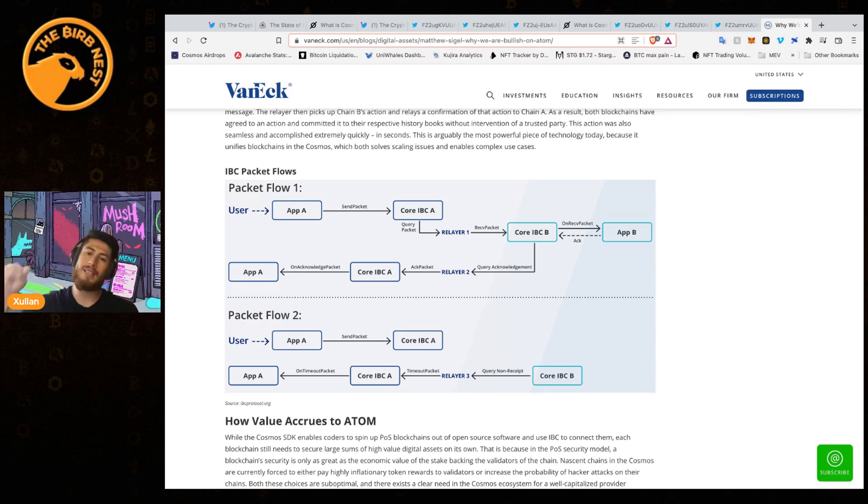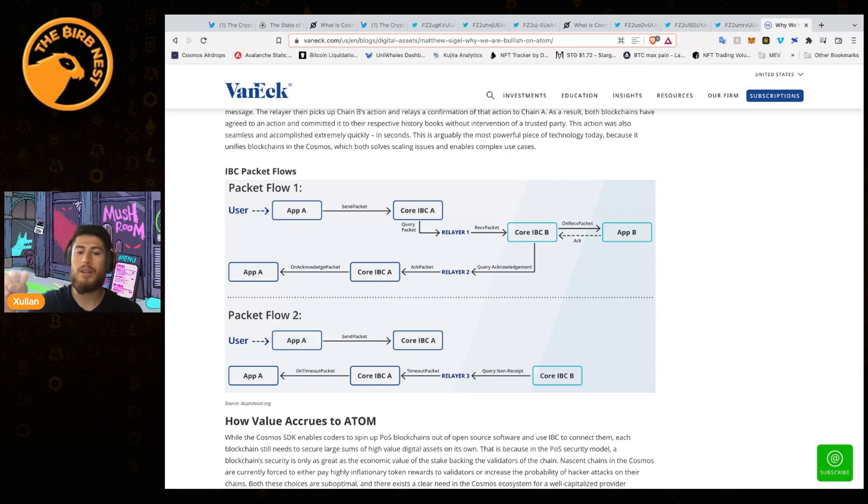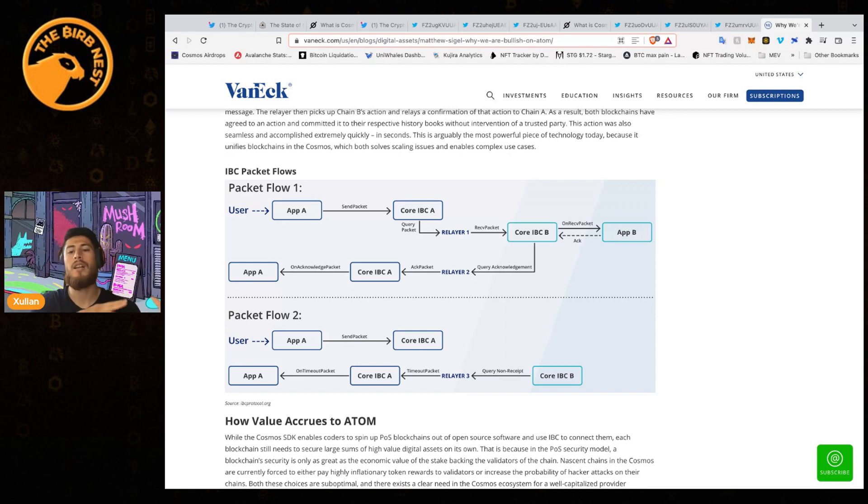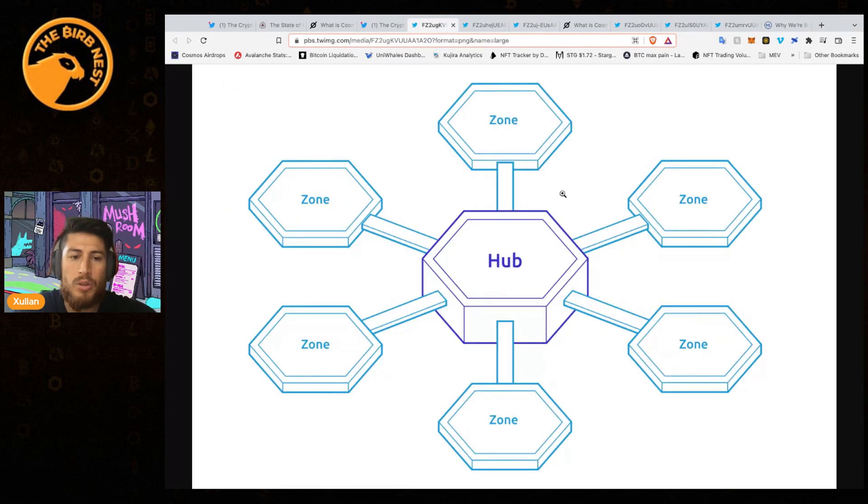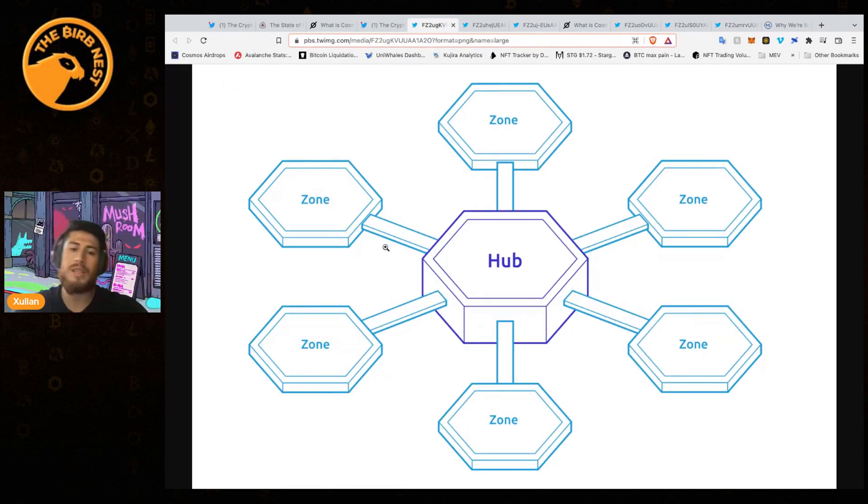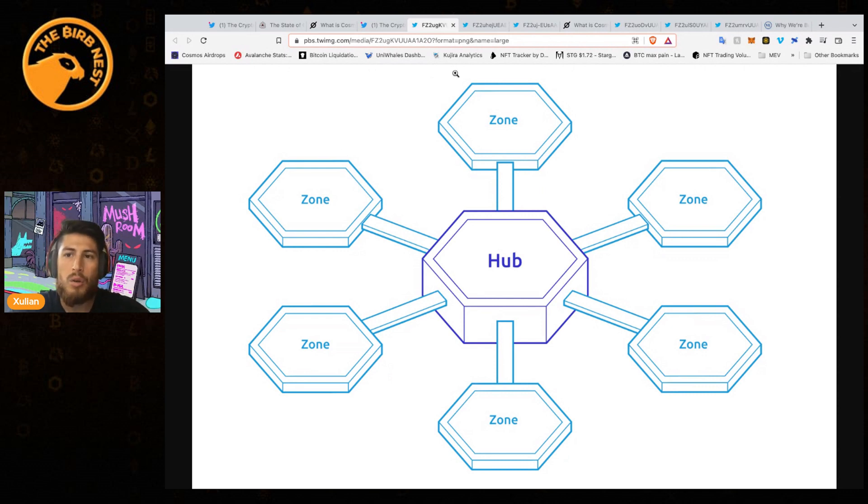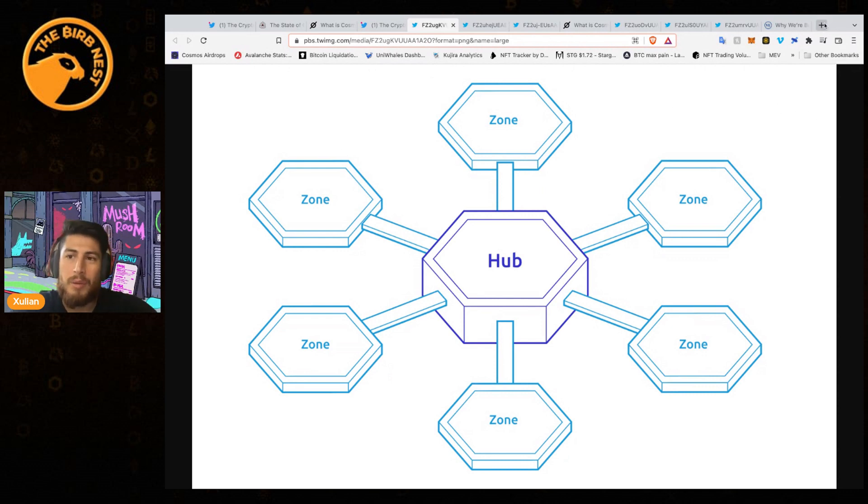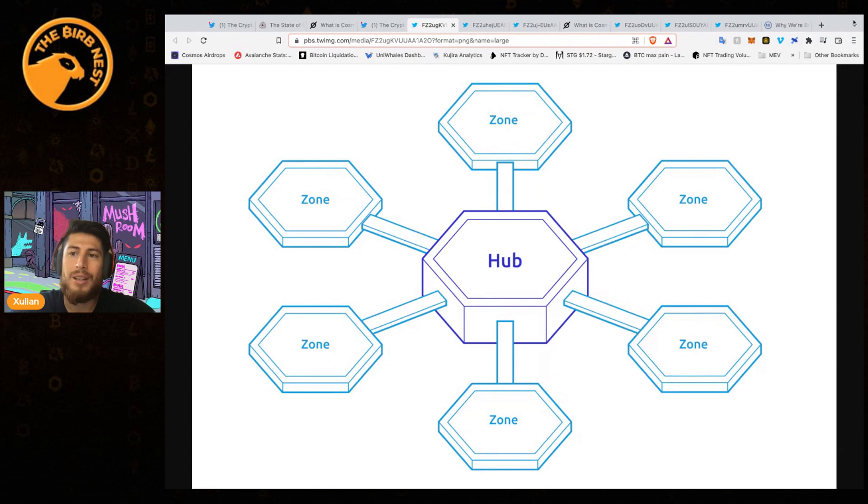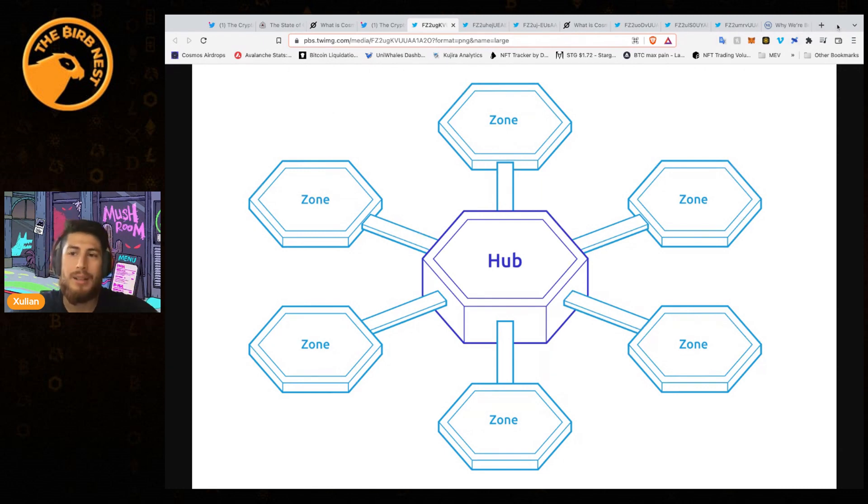Not only that, but the rest of the ecosystem in Cosmos wasn't affected because it's an isolated network. Even though they can communicate directly, they're specifically isolated. As we know from the pictures, you've got all the different zones and all the zones connect to the main Cosmos hub.